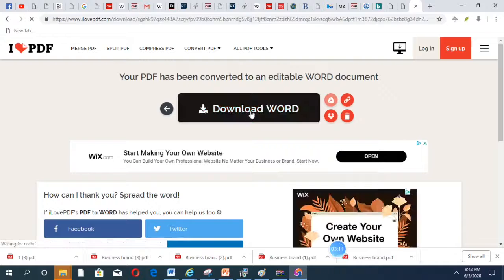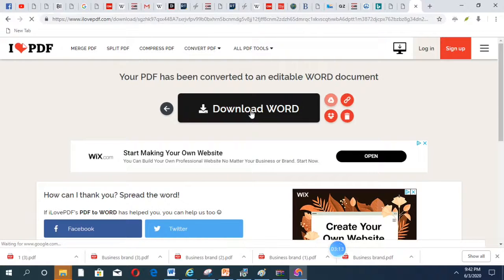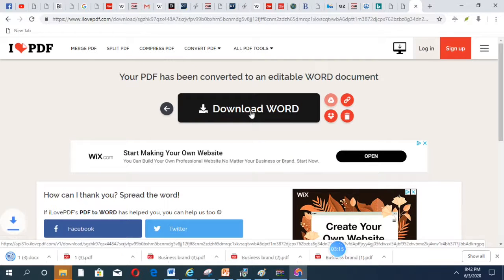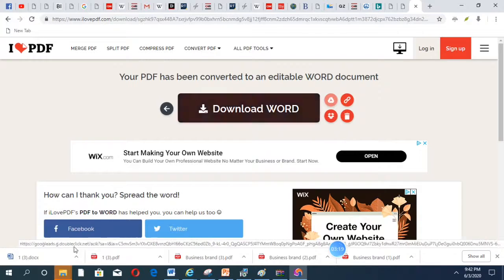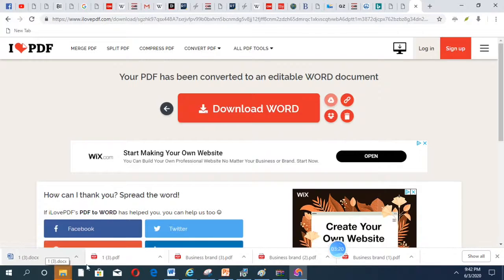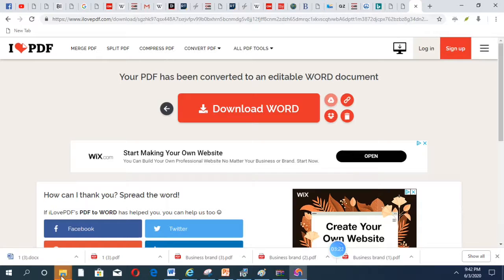After converting, download the Word file. And it's done, this is here. Look at the location here in my laptop.